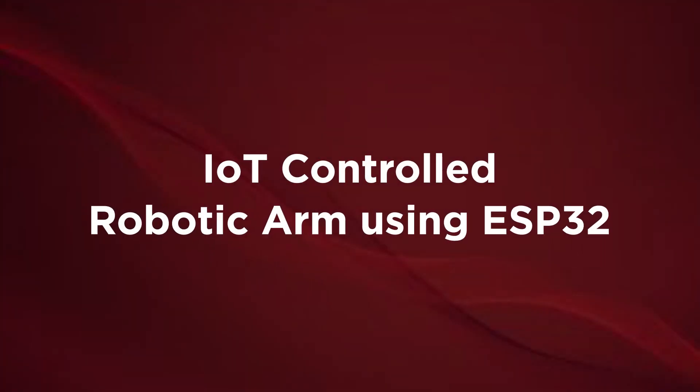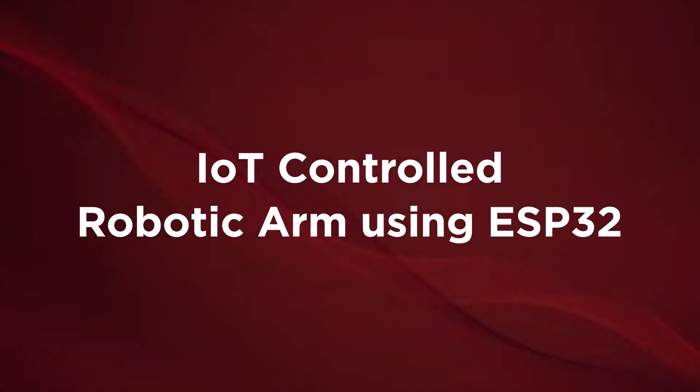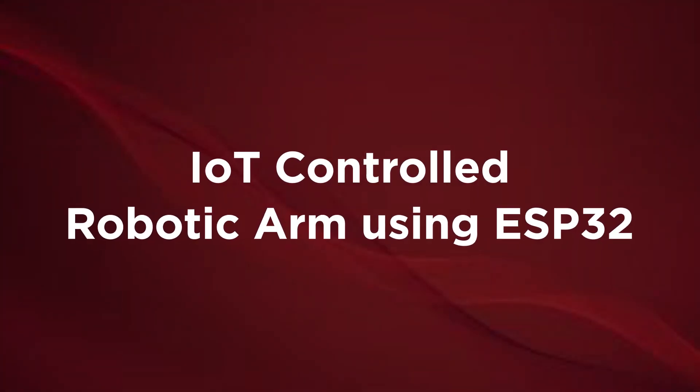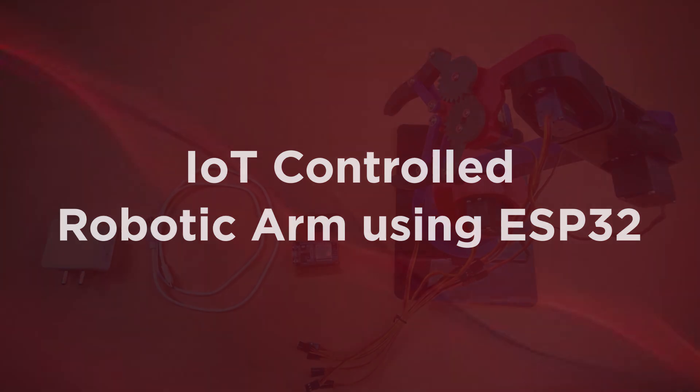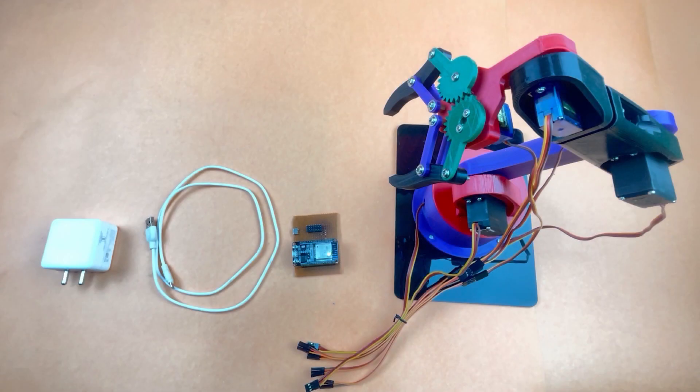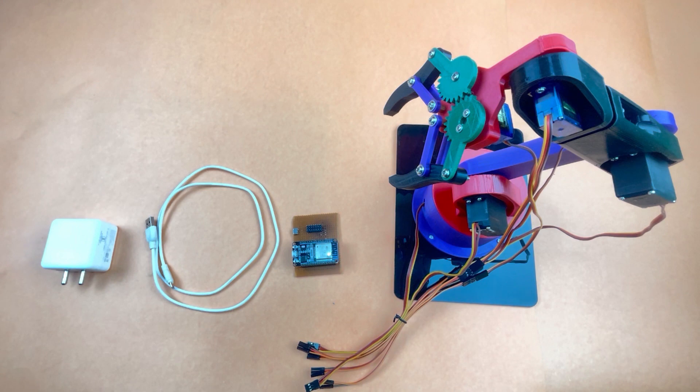Hello guys, welcome to this new project video. In this project, we are going to control a 3D printed robotic arm using a web-based interface, and for that we are using an ESP32 as a microcontroller.